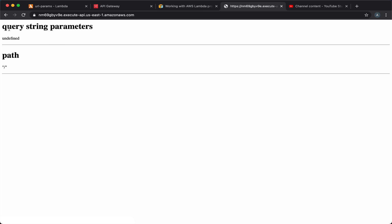Now let's deploy and see how our response looks. So if we refresh, we'll see that we don't have any query string parameters and our path is blank. So let's try to change our URL.